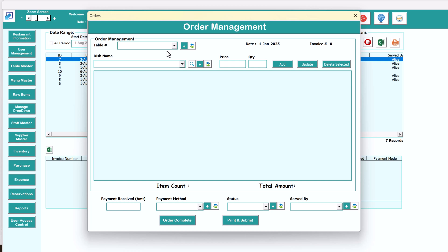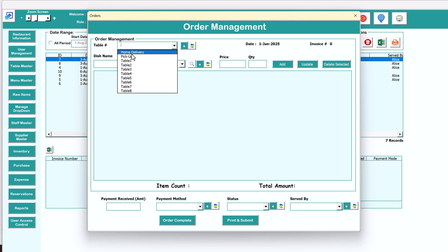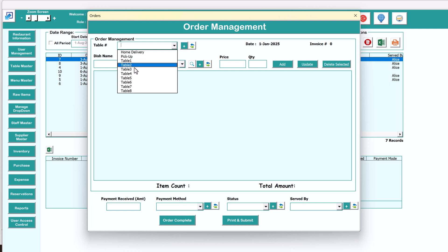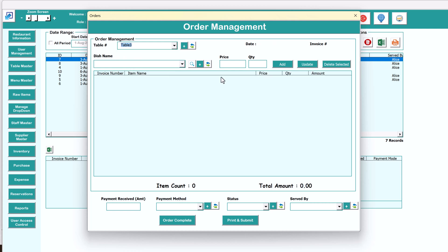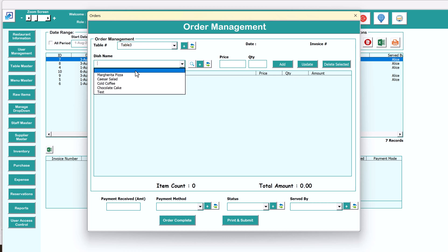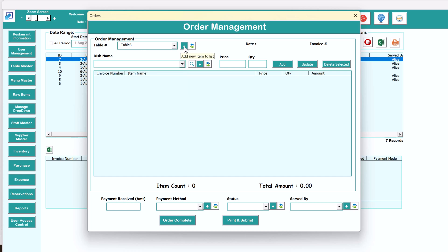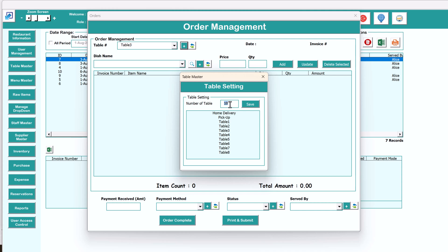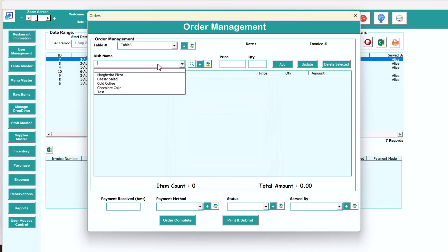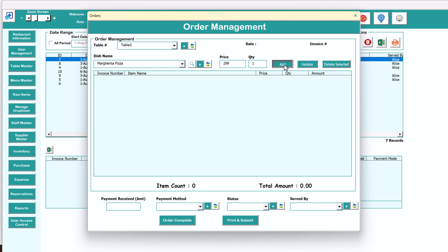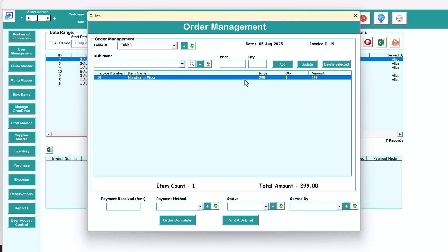After clicking the plus button, you can select the table number. We have a list of tables and we have also added home delivery and pickup. You can select table one, two, or three based on where your customer is sitting. As you select the table, information appears. You can then select the dish. We have added a few dishes here. If you want to add more tables, you can click here and add the number — say 20 tables — then click the refresh button.